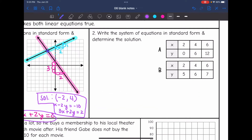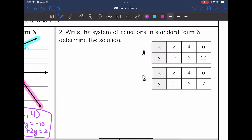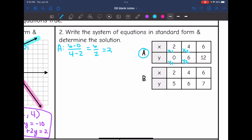Let's look at number 2. It says write the system of equations in standard form and determine the solution. I need two things to write an equation of a line: a slope and a point. I don't have the slope of either table, so let's start by finding the slope for table A. I will do y2 minus y1 over x2 minus x1, which is 6 minus 0 all over 4 minus 2, giving 6 over 2, which is 3. So the slope is 3.